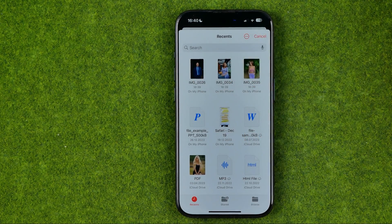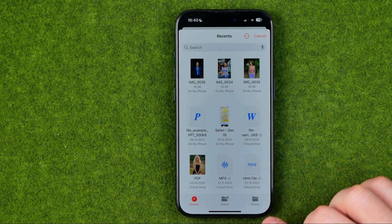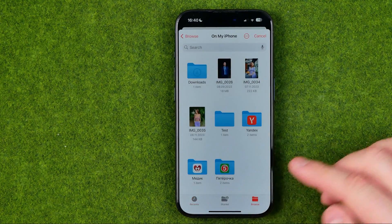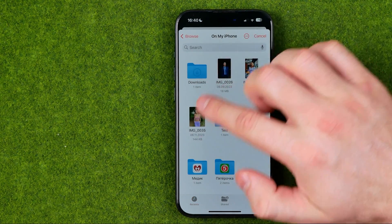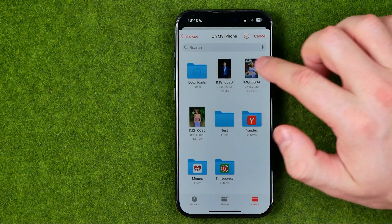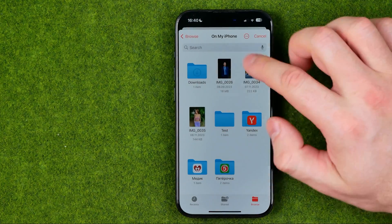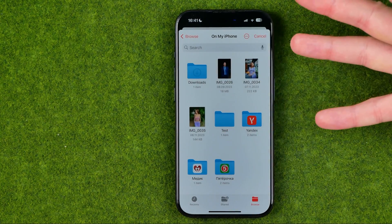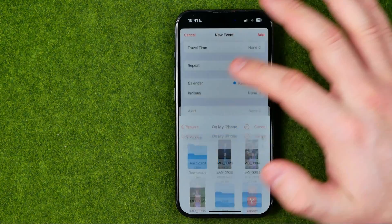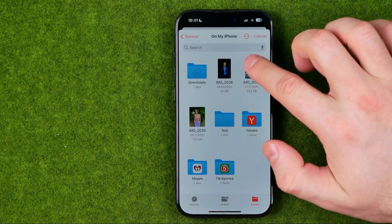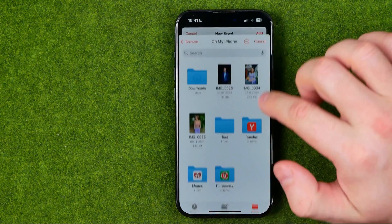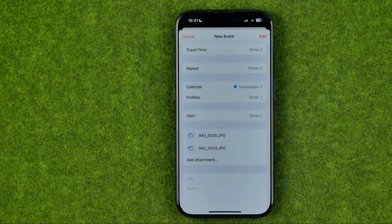At the top we can easily find the files we have just created. We can also tap Browse to find the files we have added. Then we can attach them to our event one by one.